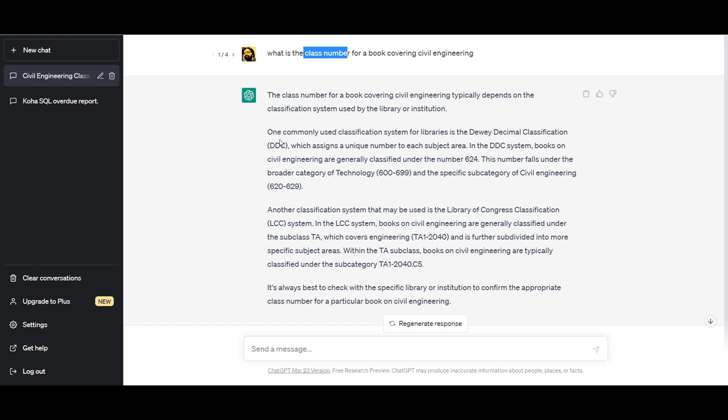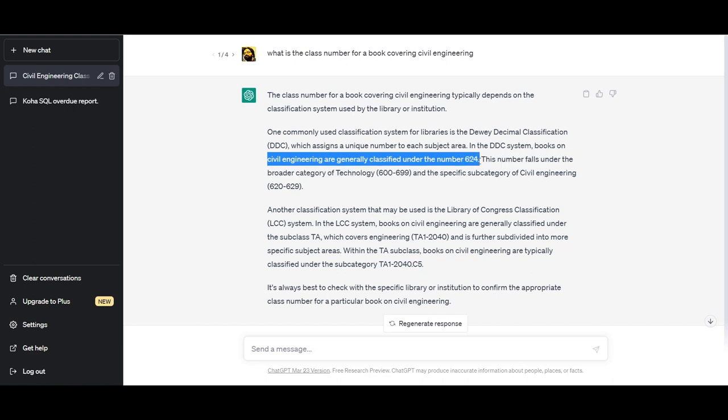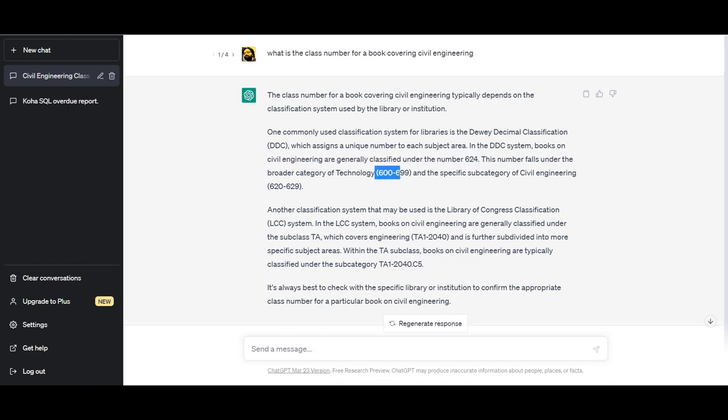It tells me about DDC and also about Library of Congress classification. For DDC, which is what I was really after, it says that books on civil engineering are generally classified under number 624, and that it falls under the broader category of technology which is from 600 to 699, and the specific subcategory is 620 to 629.